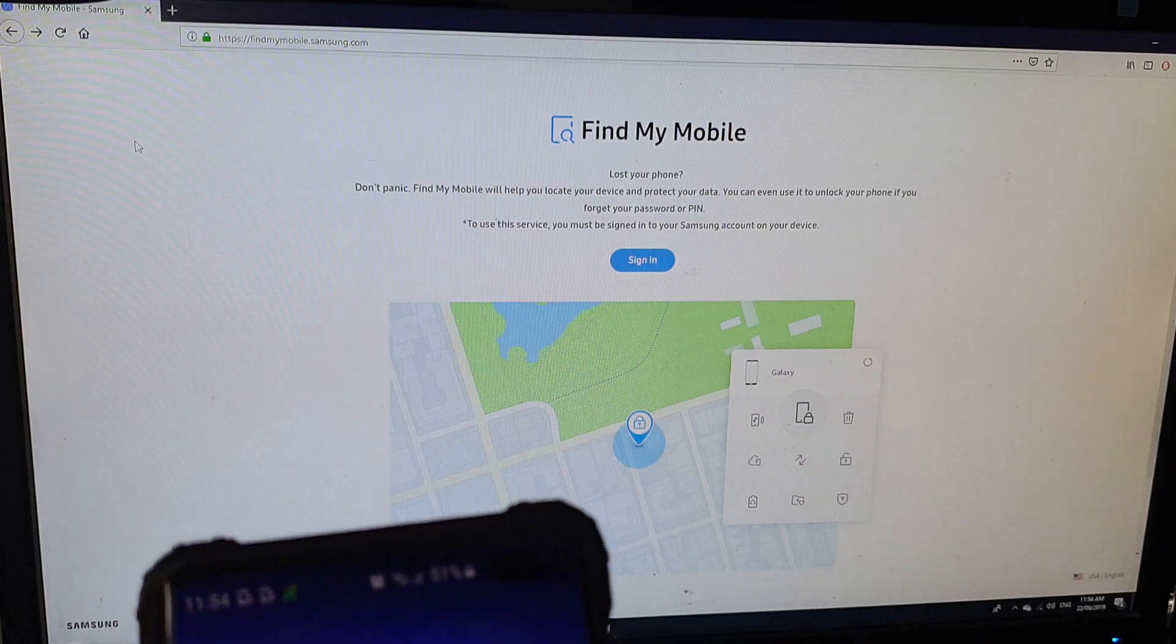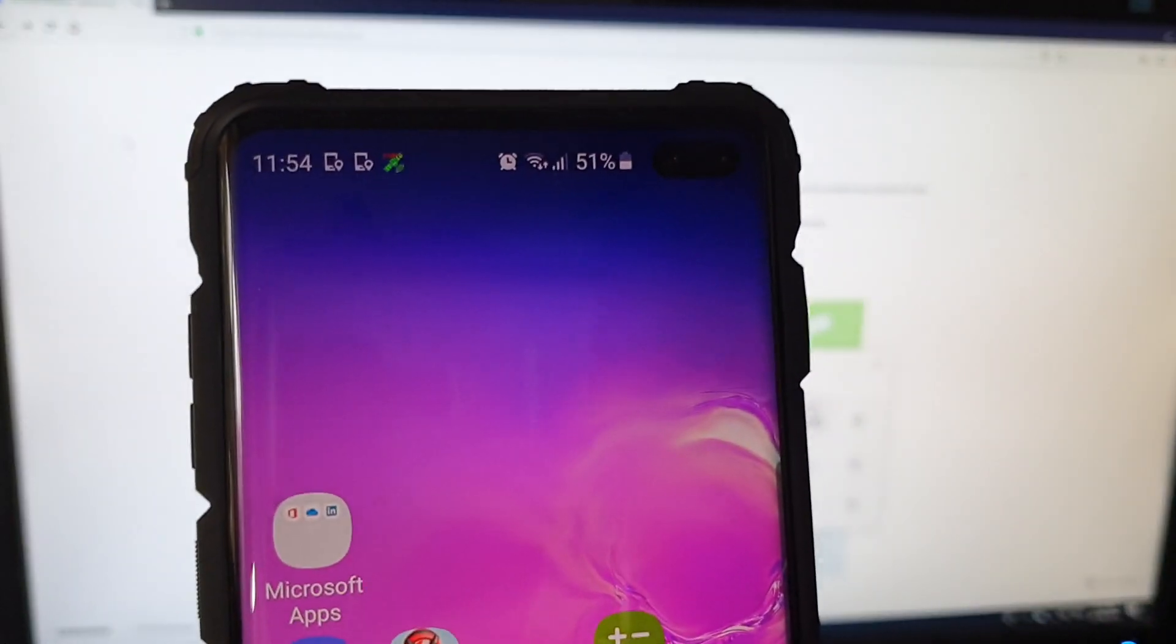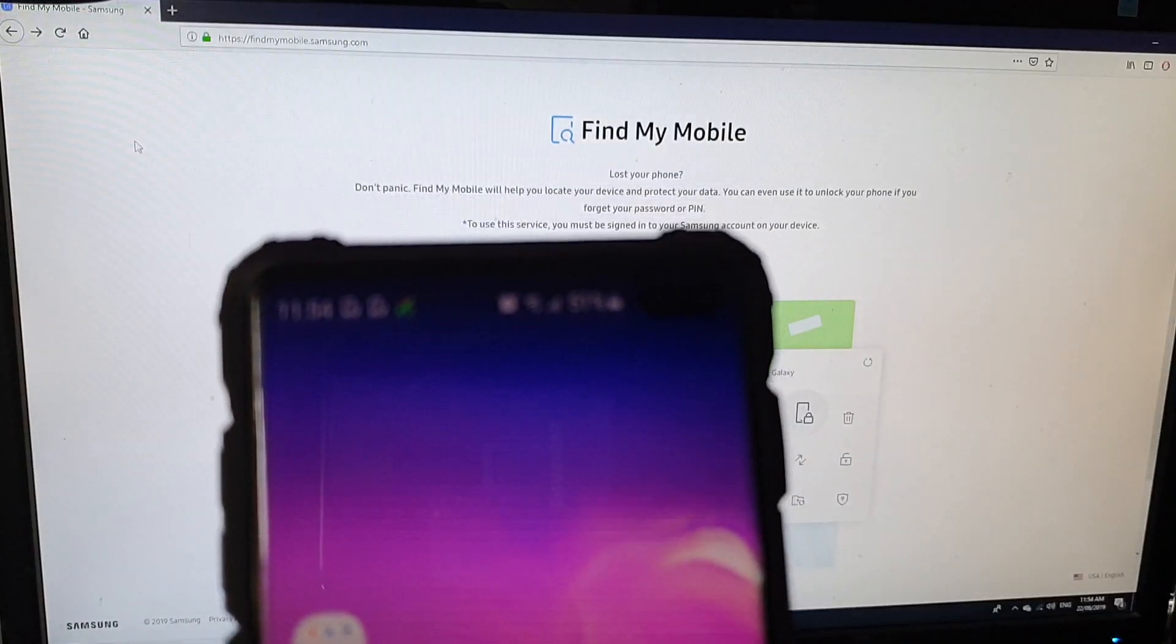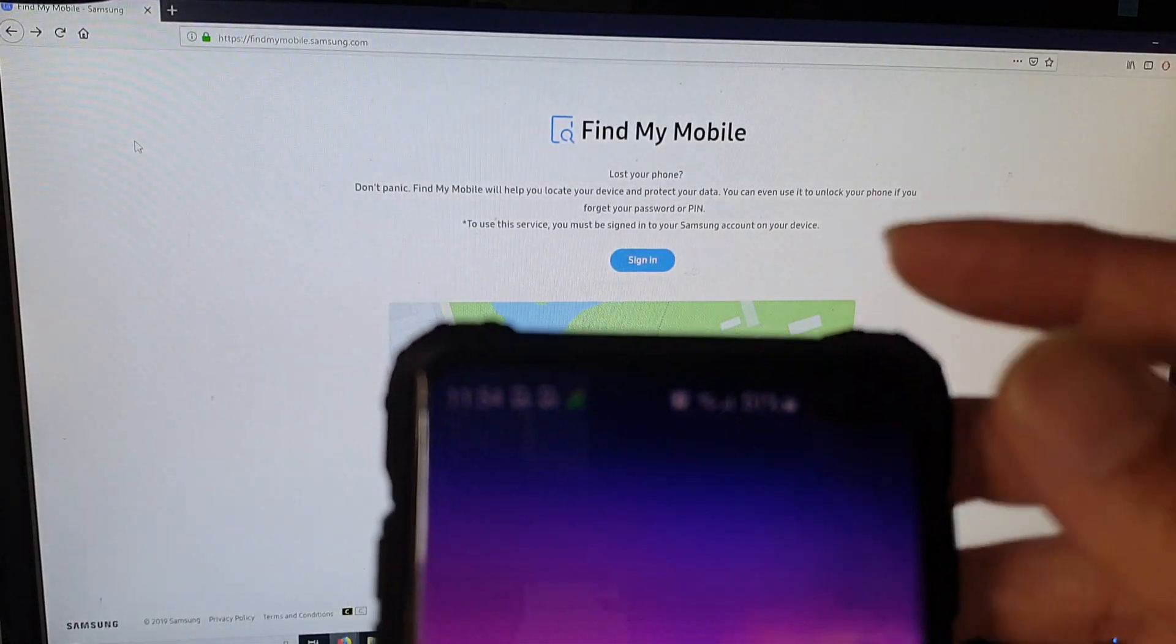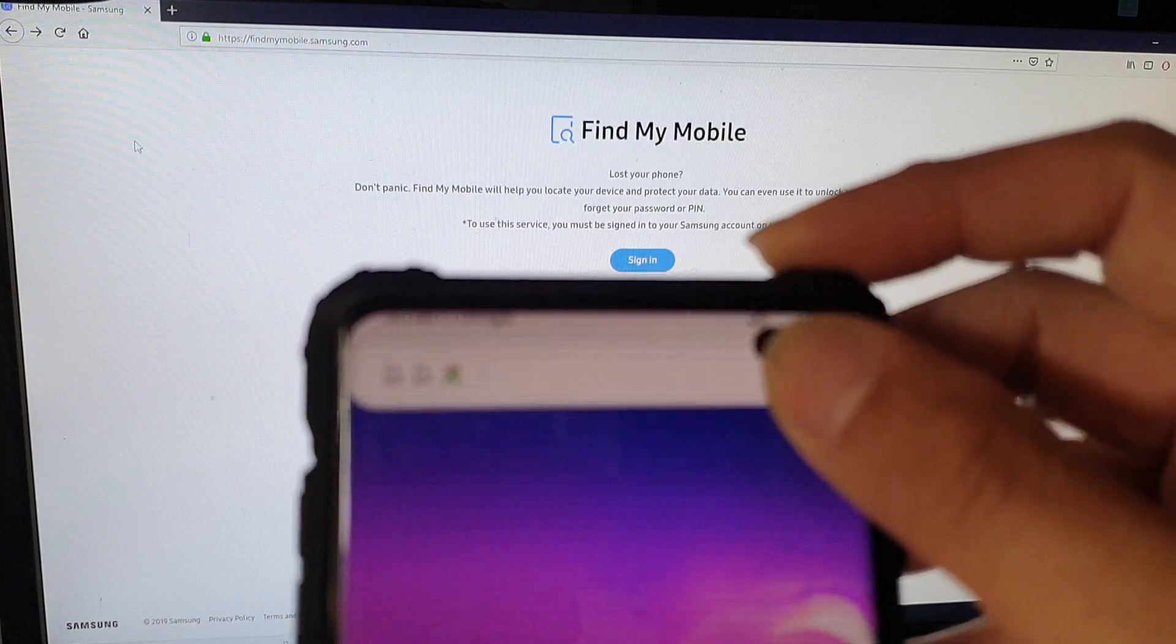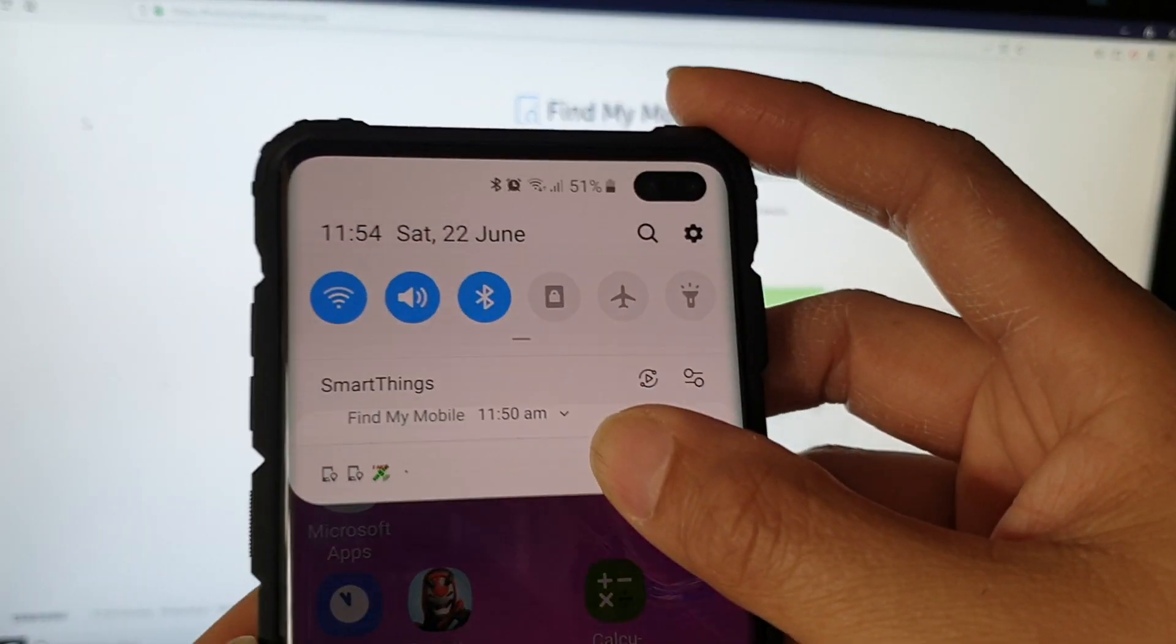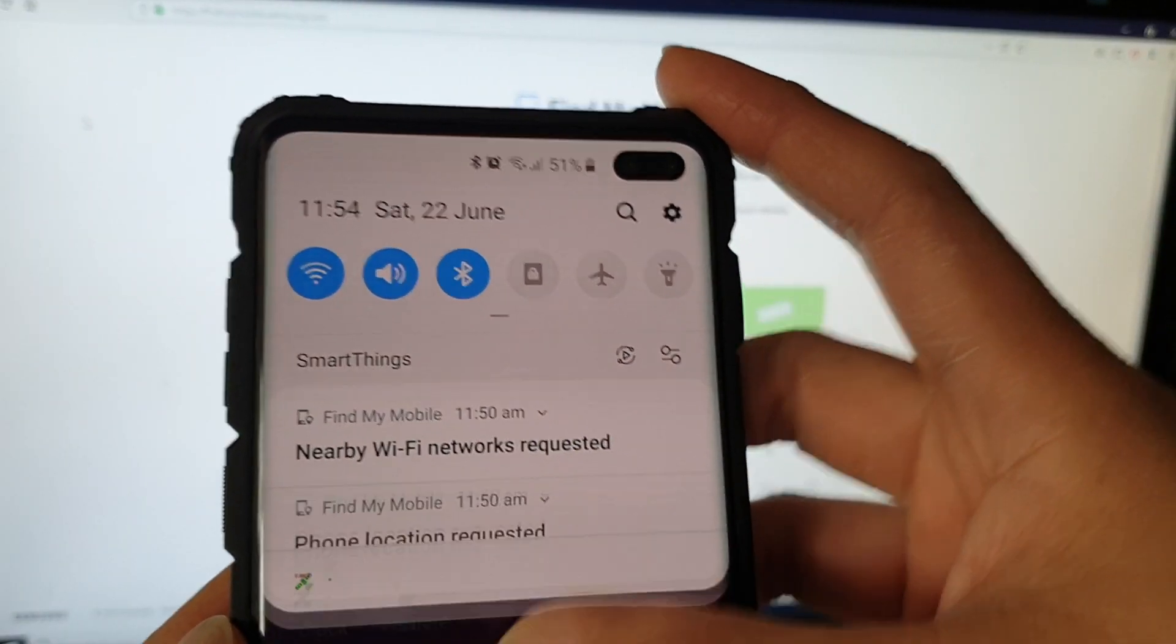you also need to have a Samsung account on your phone that is signed in and that you have remote controls enabled.